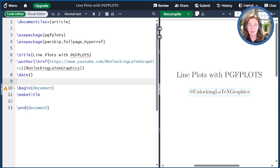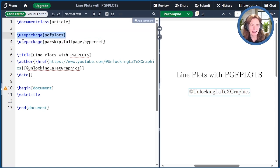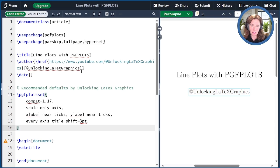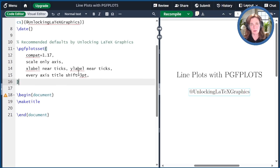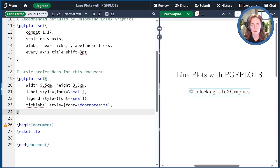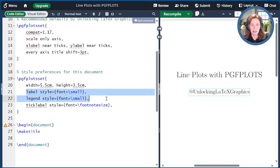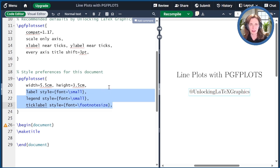I've already created a starting point for us at Overleaf.com. The package PGF plots is of course essential because that's what we're learning about today. These other packages are just for my convenience — parsskip and full page just make things look nice, and hyperref is so that I can link the author name back to the YouTube channel. Before we get started, I'm going to set up some things using pgfplotsset. These first set of options are some recommended defaults covered in the last episode. The second set of options are preferences for today's plots: a fixed width and height, and font sizes for plot elements, which is convenient to set up front.